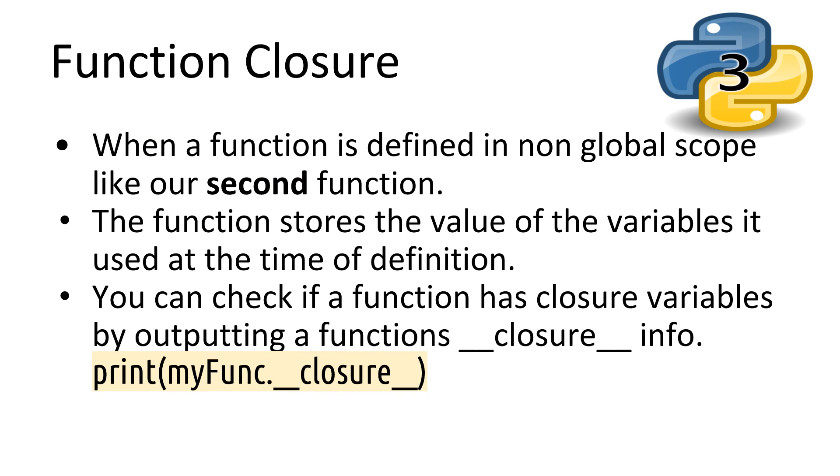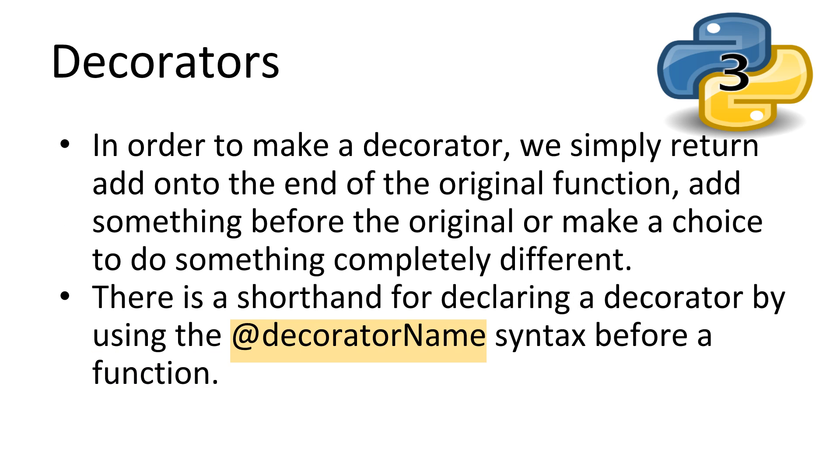Well, in fact, Python has a feature called function closure. This is where the power of nesting functions comes in. Whenever a function is defined in a non-global space, that is, anything inside a function or a method, Python takes a snapshot of what all the variables and values were at the time of definition. You can even test if a function is storing any values by calling the closure attribute of a function.